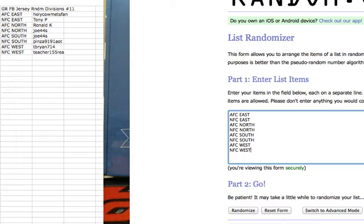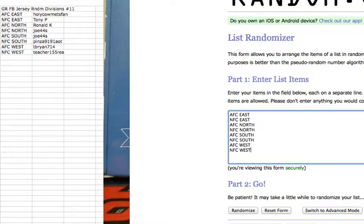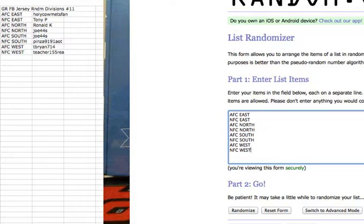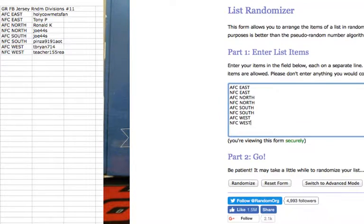Now the divisions. We have the AFC and NFC East, AFC and NFC North, AFC and NFC South, and the AFC and NFC West. Going nine times guys. Good luck.